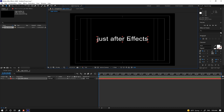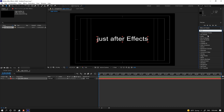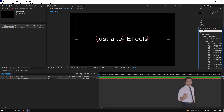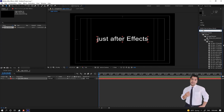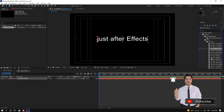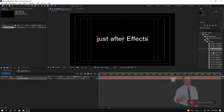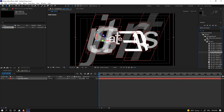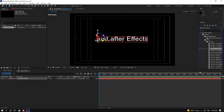Go to Effect and Presets, wait a few seconds, and type '3D.' This shows all 3D title motion presets. Double-click to apply one, press Ctrl+Z to undo, select another one, double-click and play.